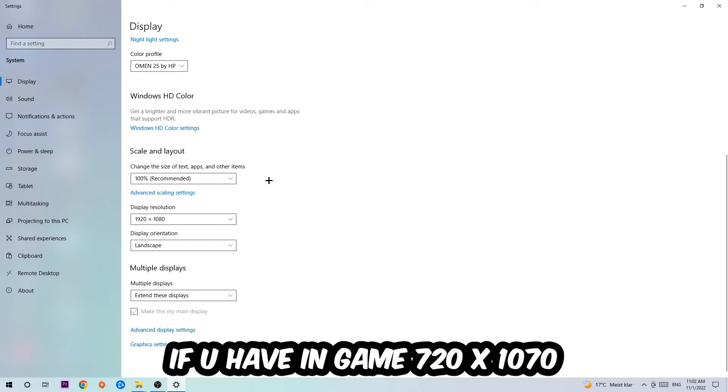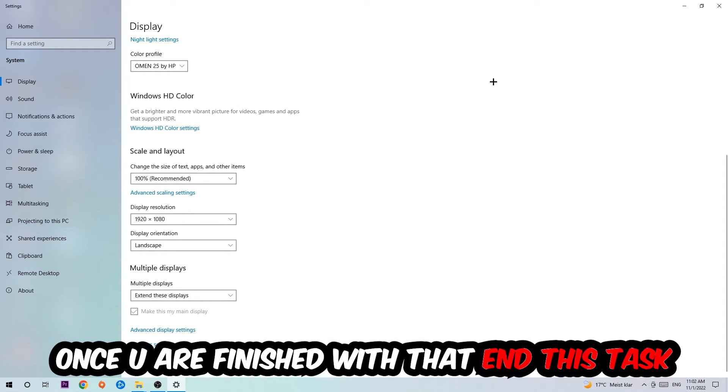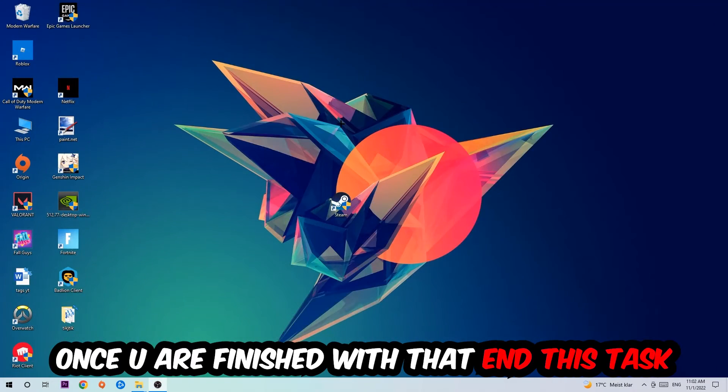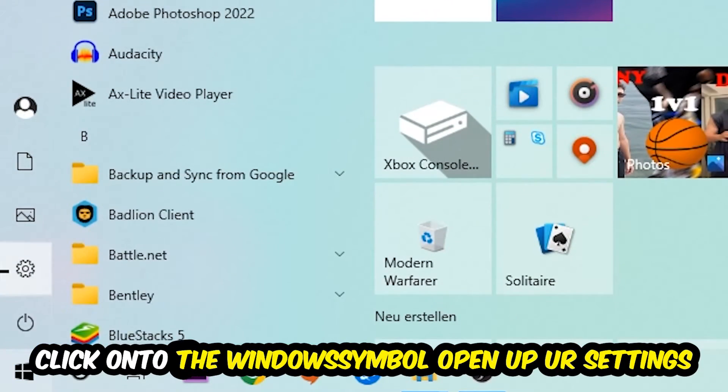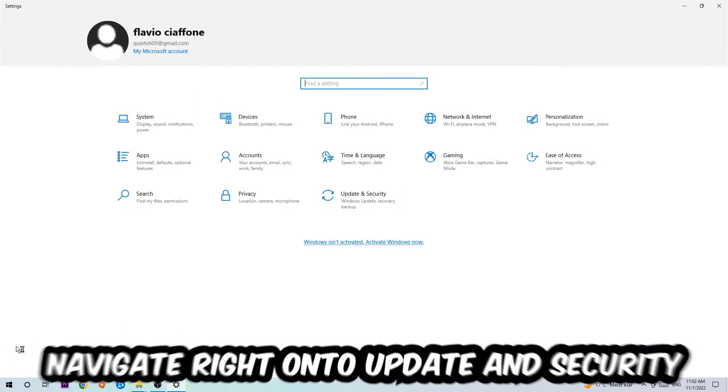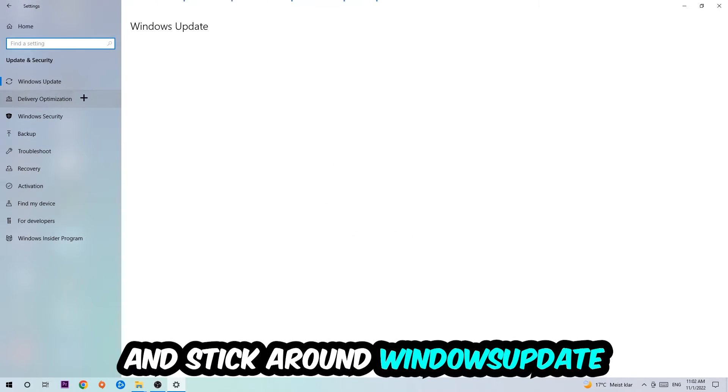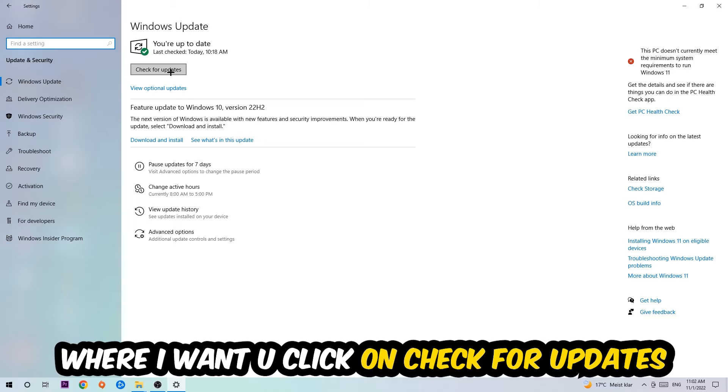Once you finish with that, simply exit this task. Navigate to the bottom left corner of your screen, click into the Windows symbol, open up your Settings, navigate to Update and Security, and stick around Windows Update.